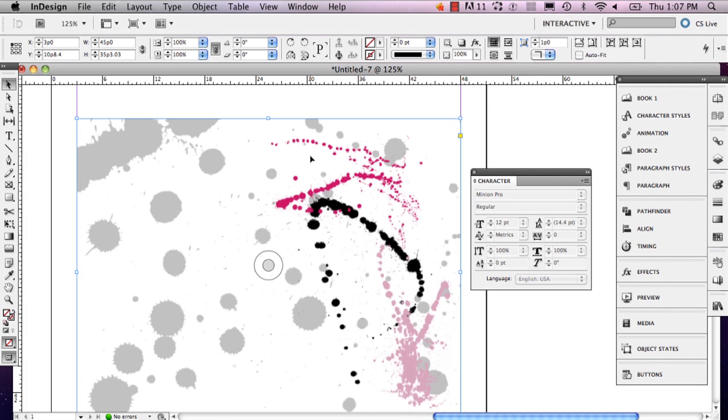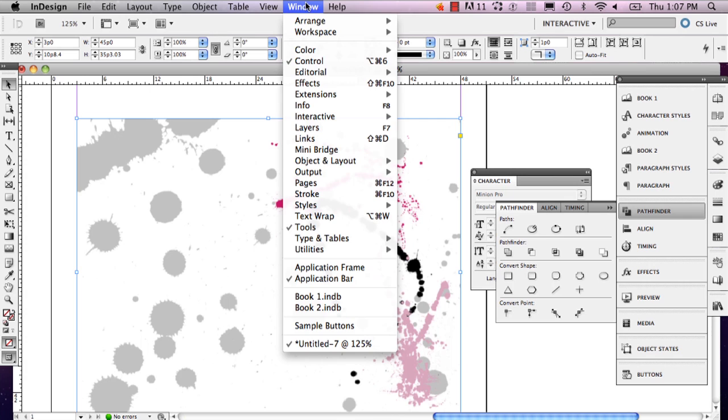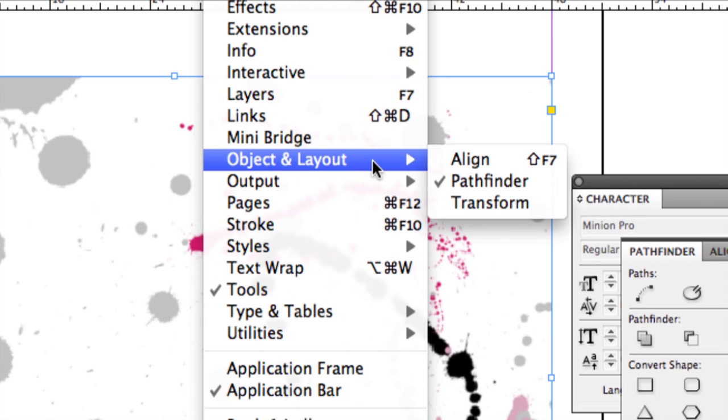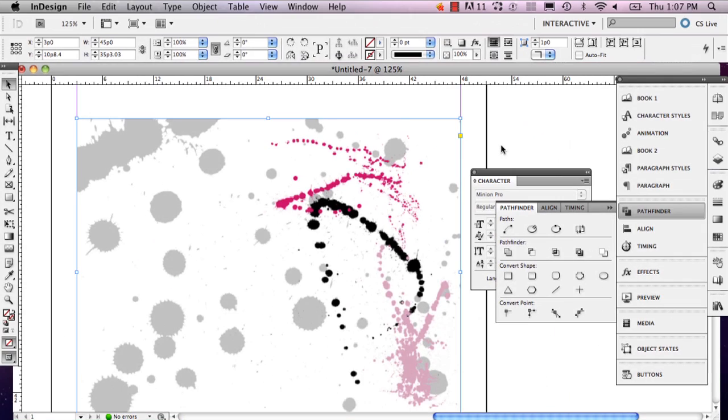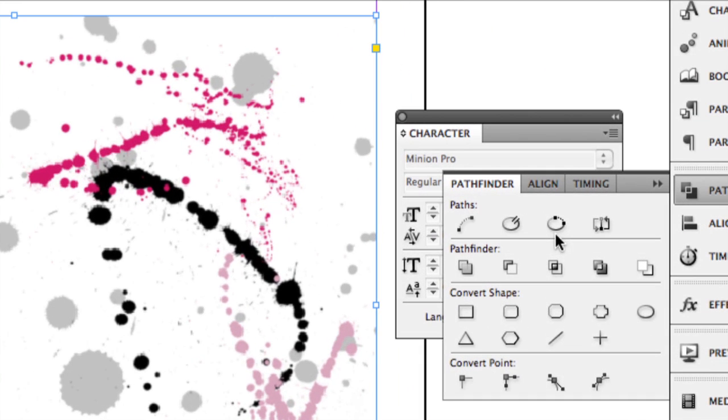So if you don't have your Pathfinder window open, just go to Window, Object and Layout, and select Pathfinder. And this little window right here should open.